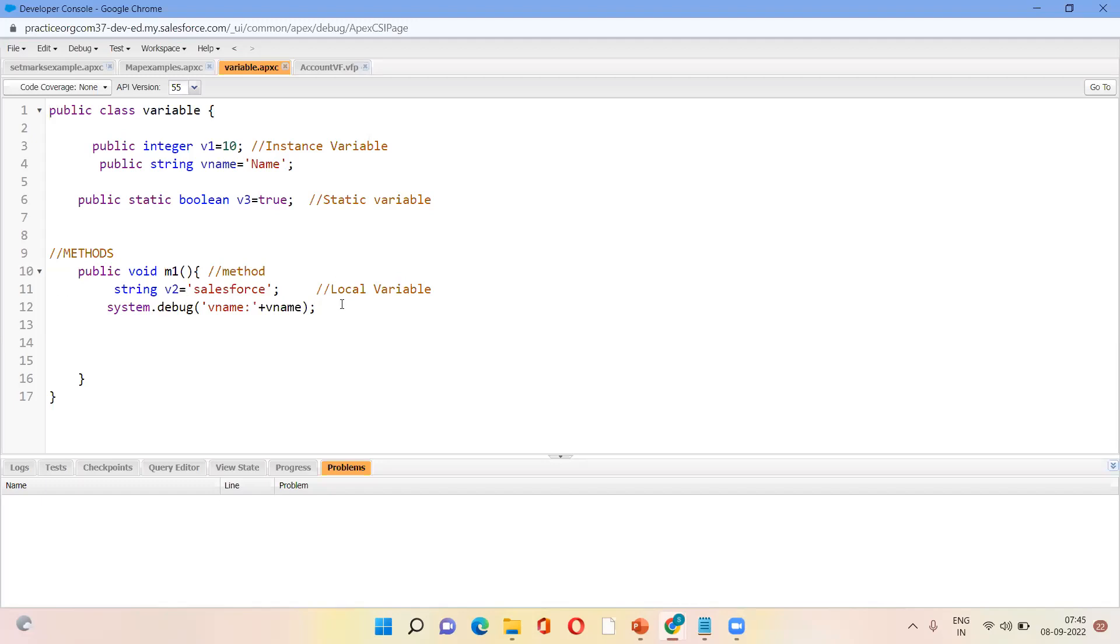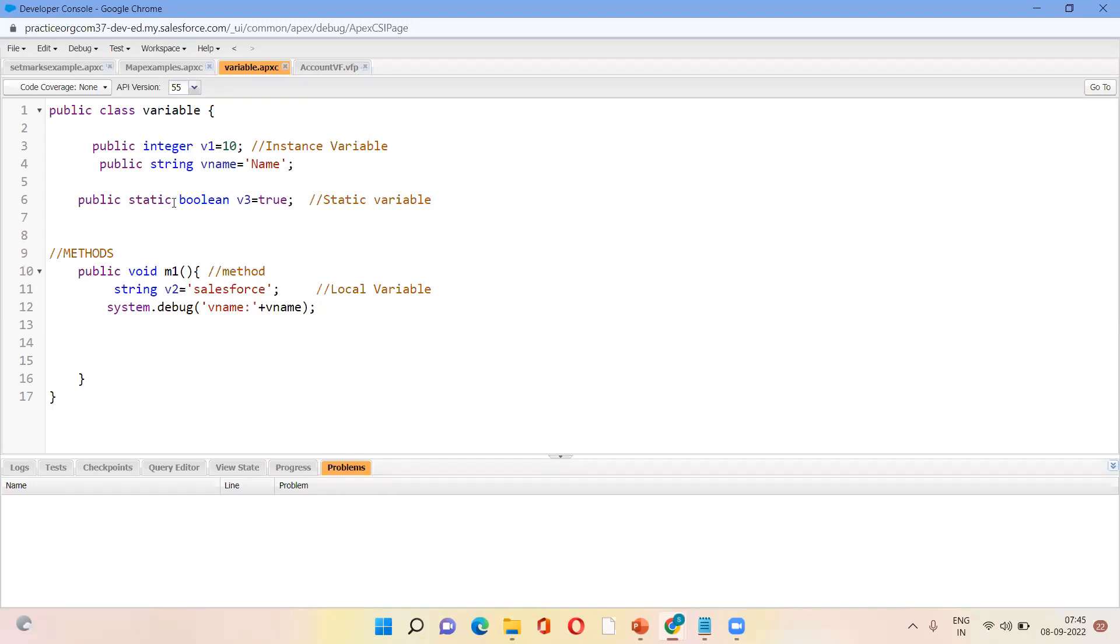And the static variable is also like instance variable only. So this is defined inside the class but outside the method. But this has some specific keyword called static. We should use static keyword in this.